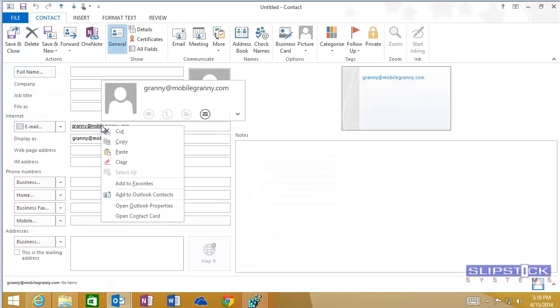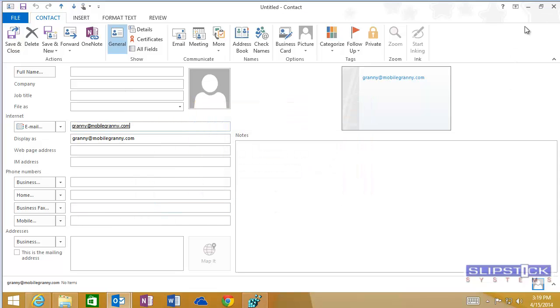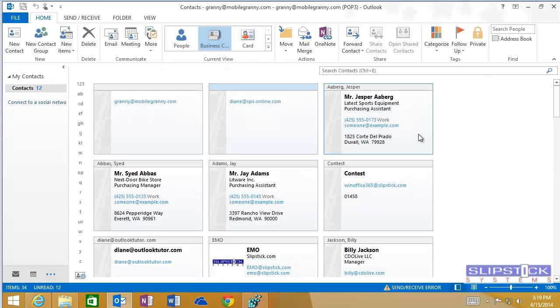On this one I was much faster and you can see the Open Outlook Properties command. This opens the email properties dialog.